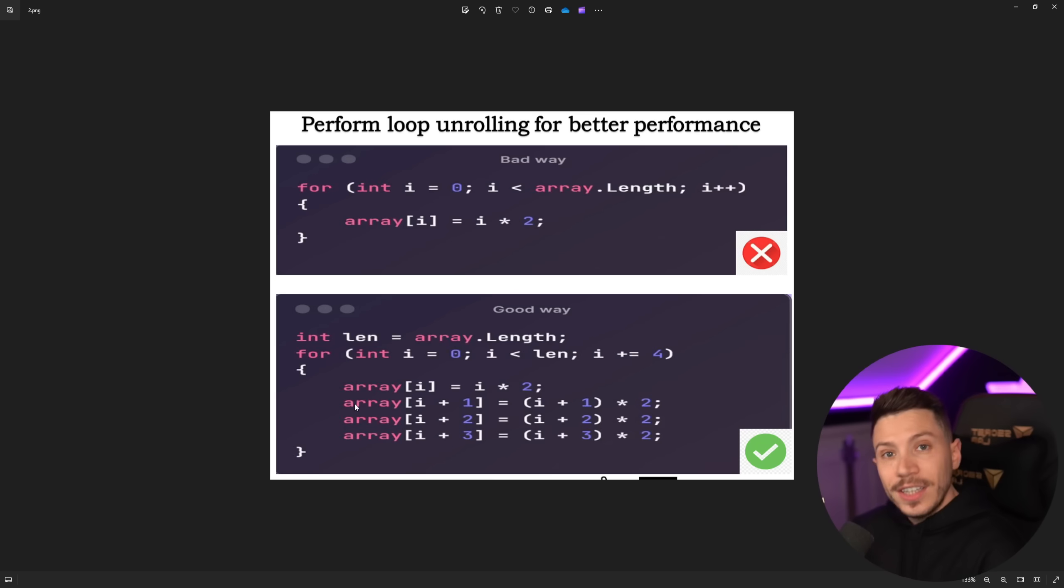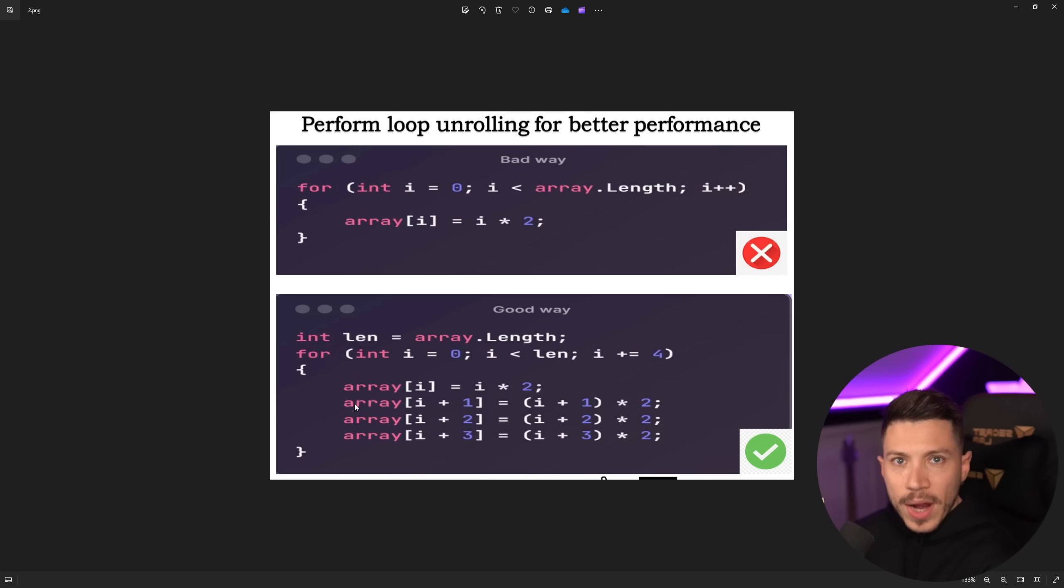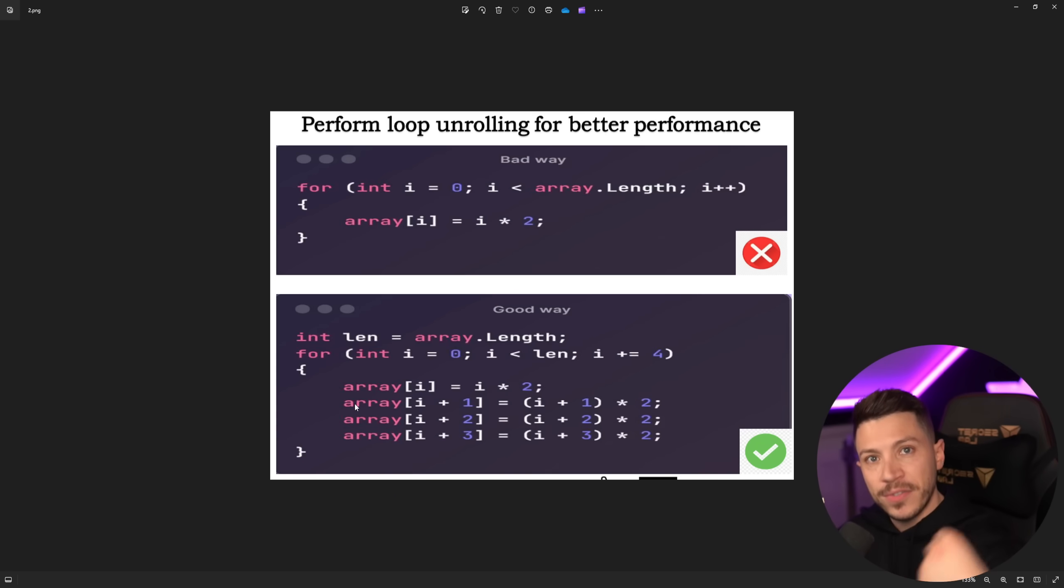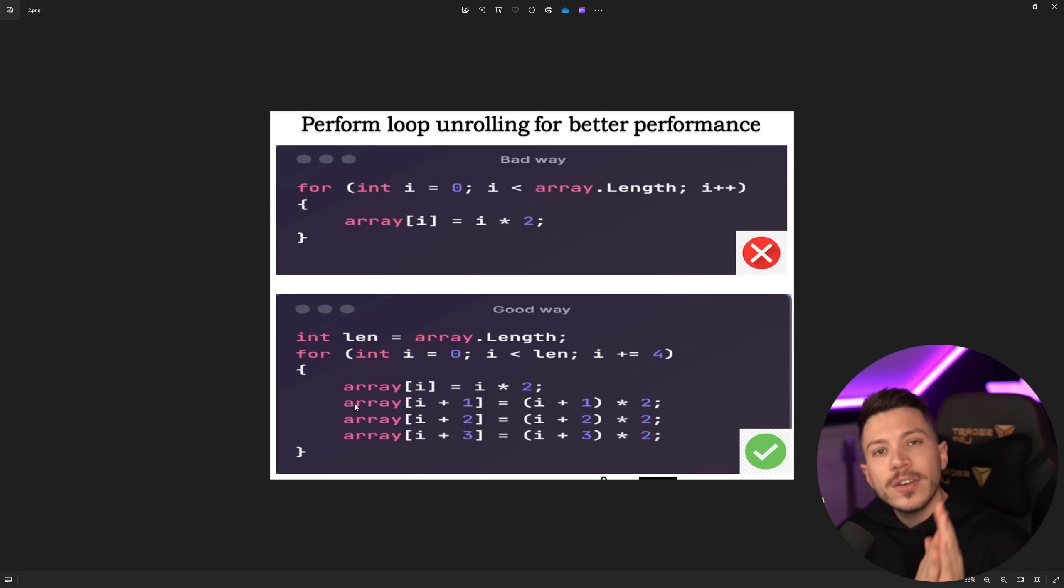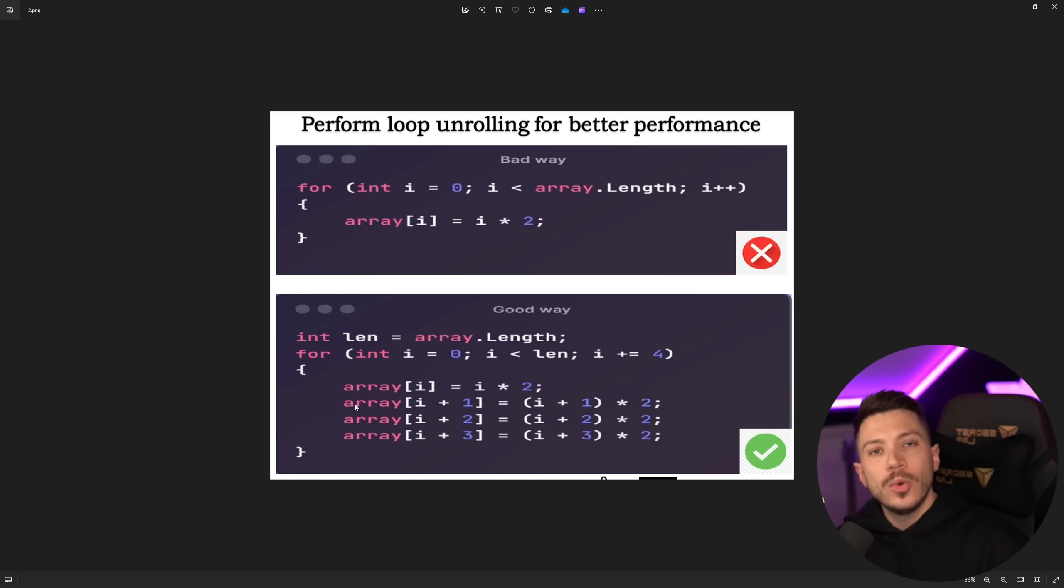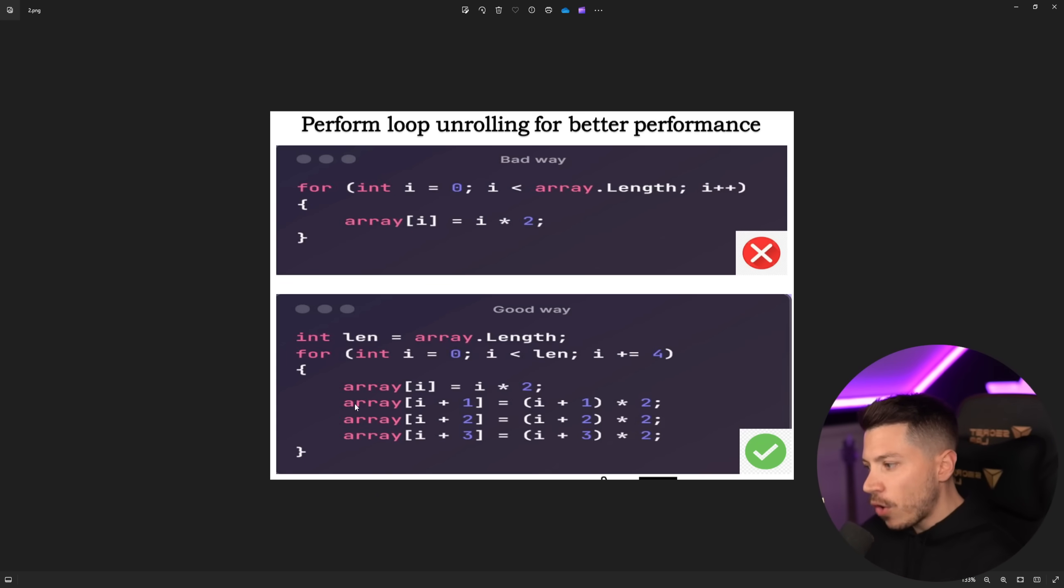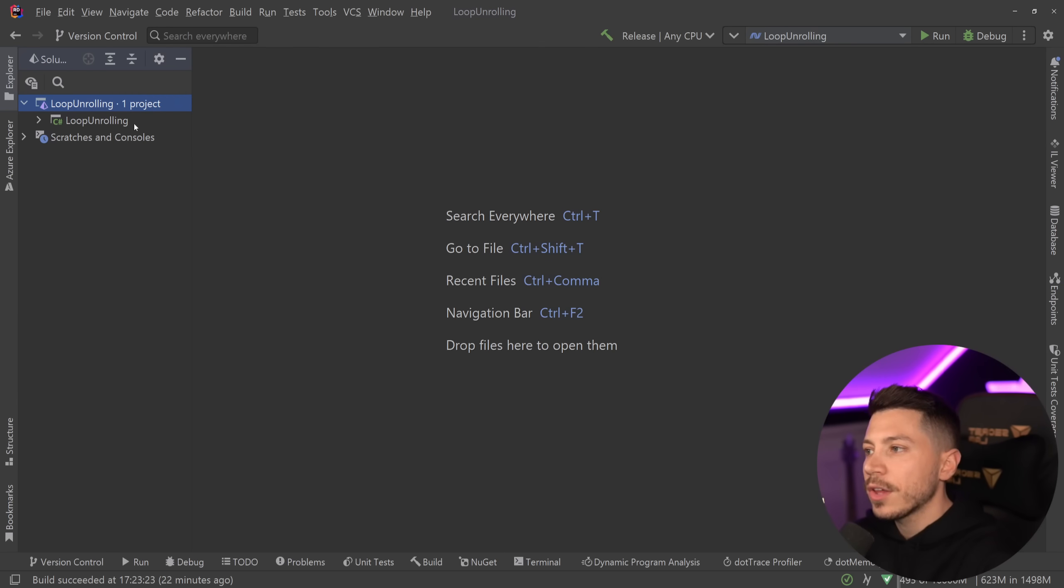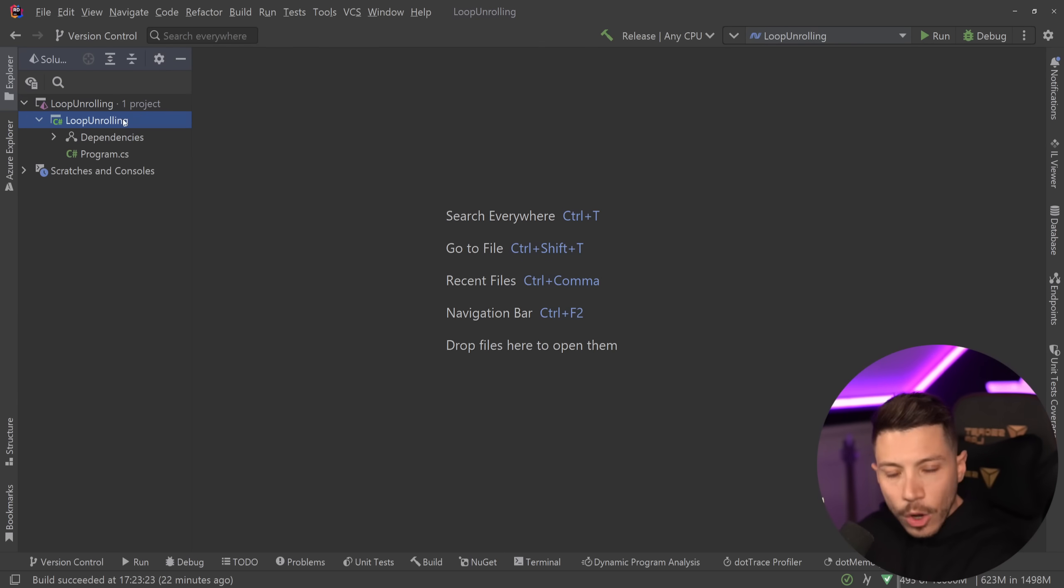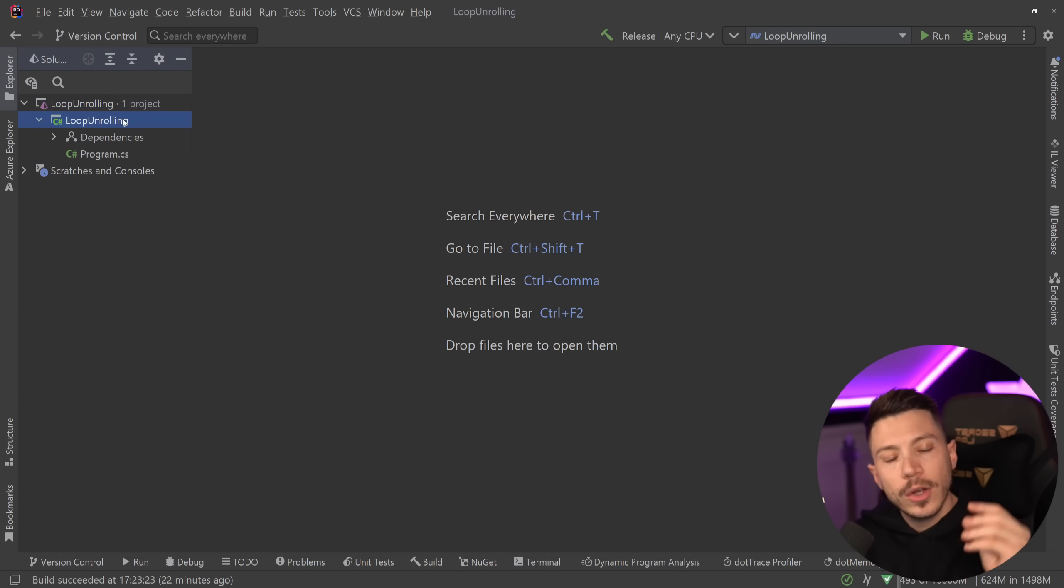And traditionally because this is a very old practice actually this was used to increase performance in old languages with the trade of being a bigger binary size on the executable you end up with. So that was the trade of performance versus size of what you're compiling into.